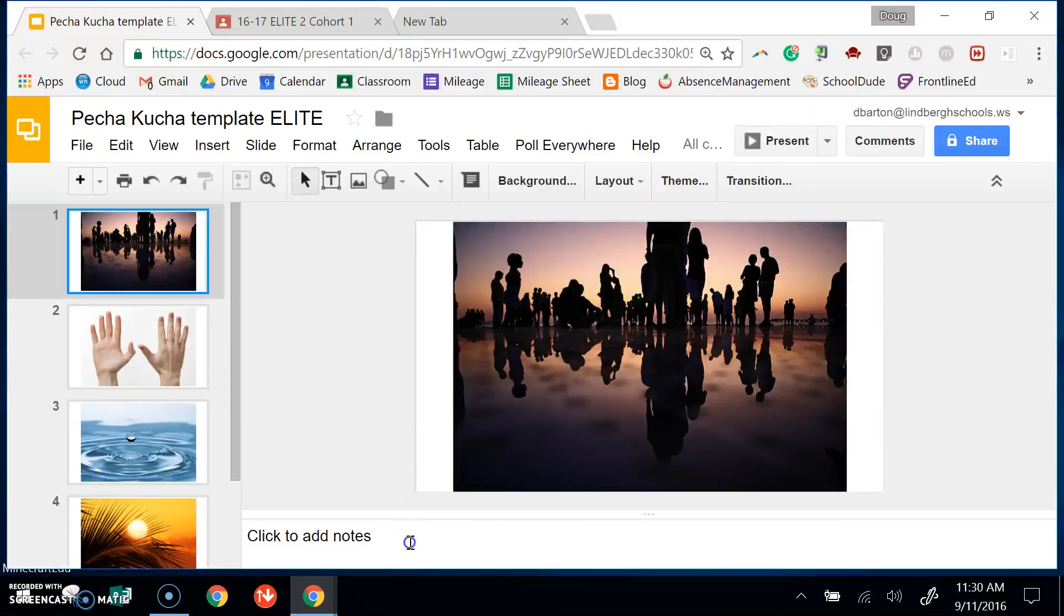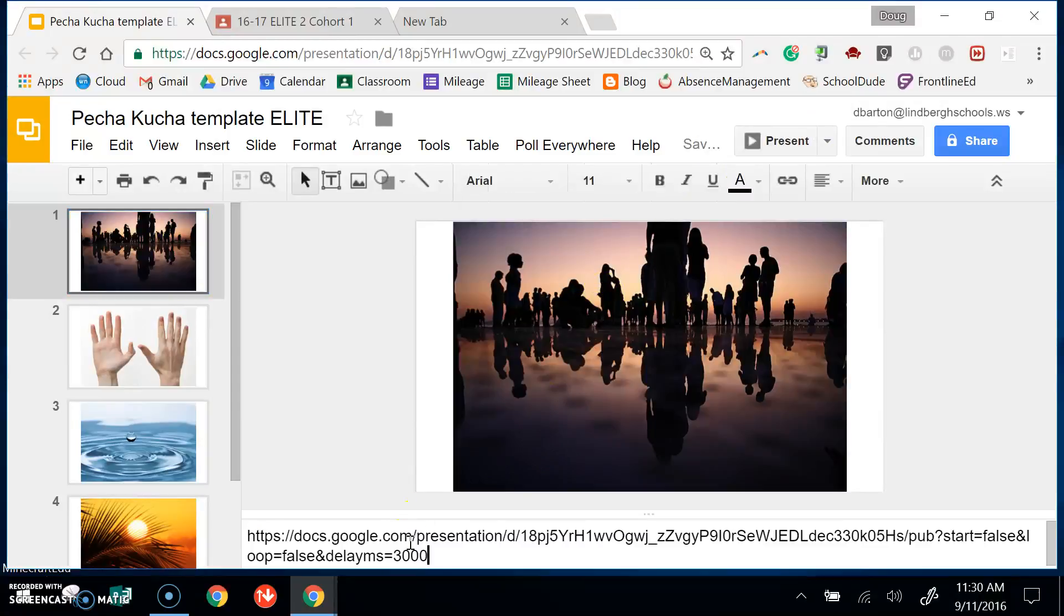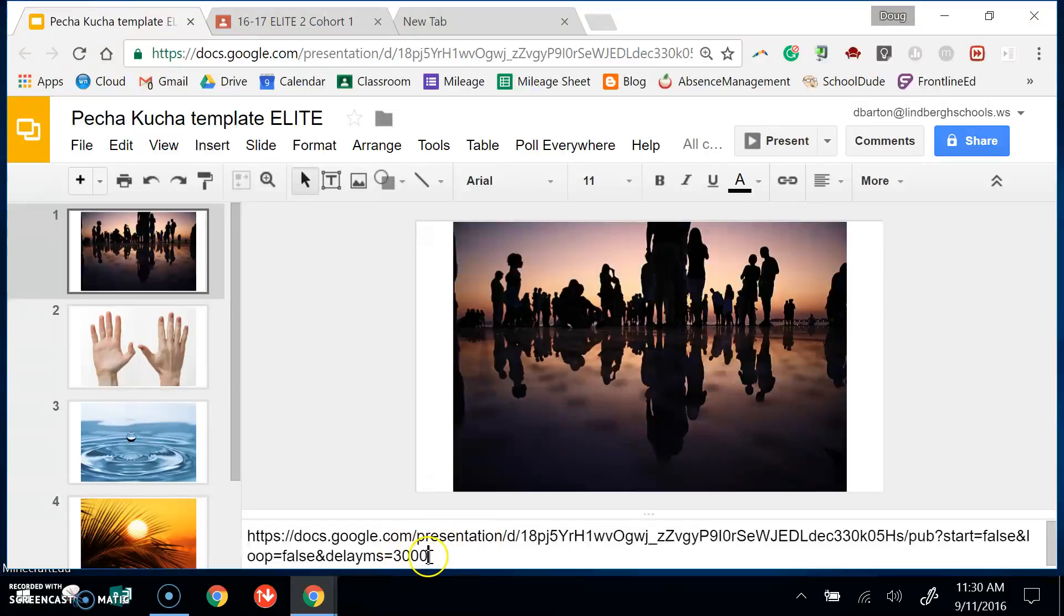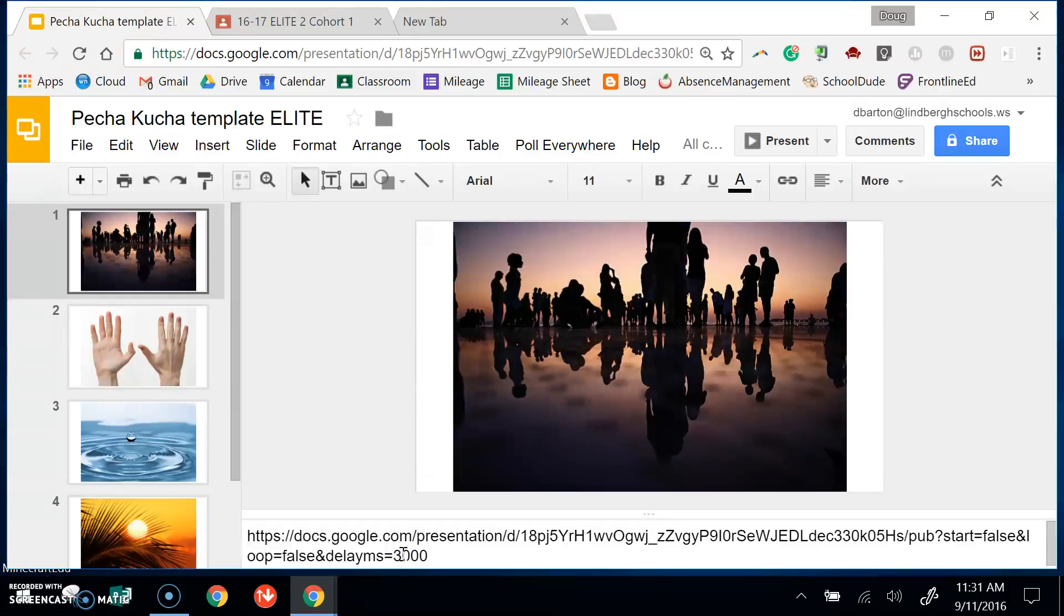For my own notes I'm going to paste it, and right at the bottom I want you to notice you're going to get MS equals 3000, that's milliseconds. In this case we want a 12 second transition between slides, so I change the 3 to a 12.